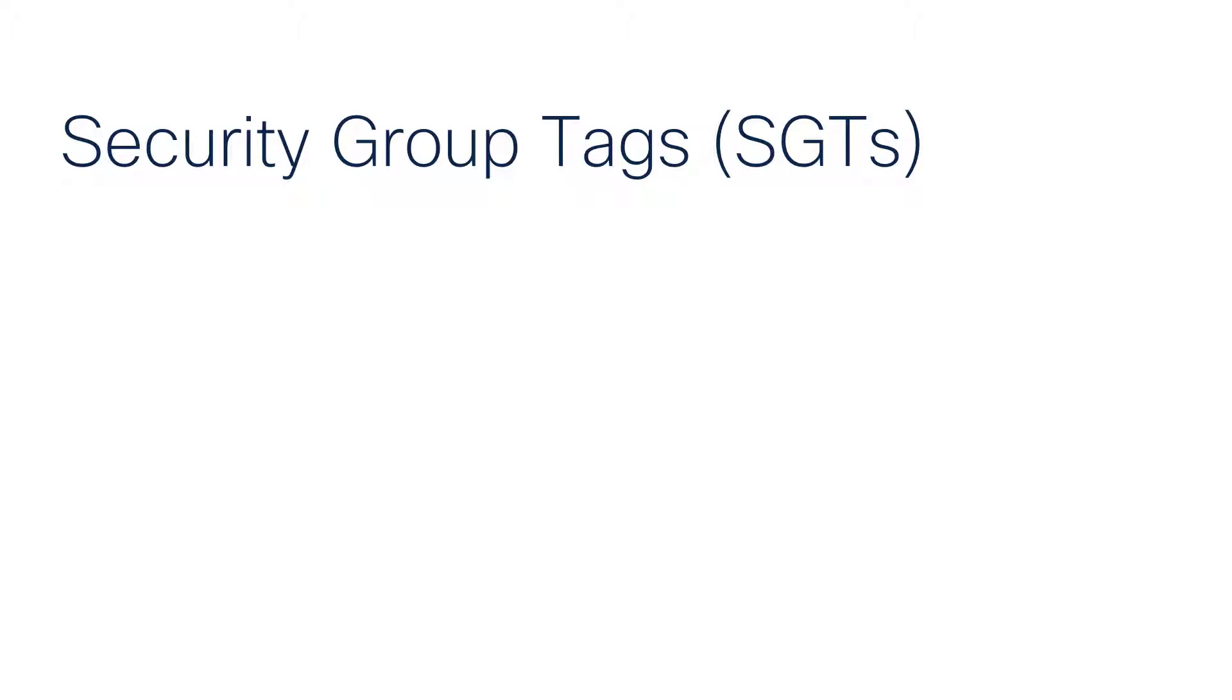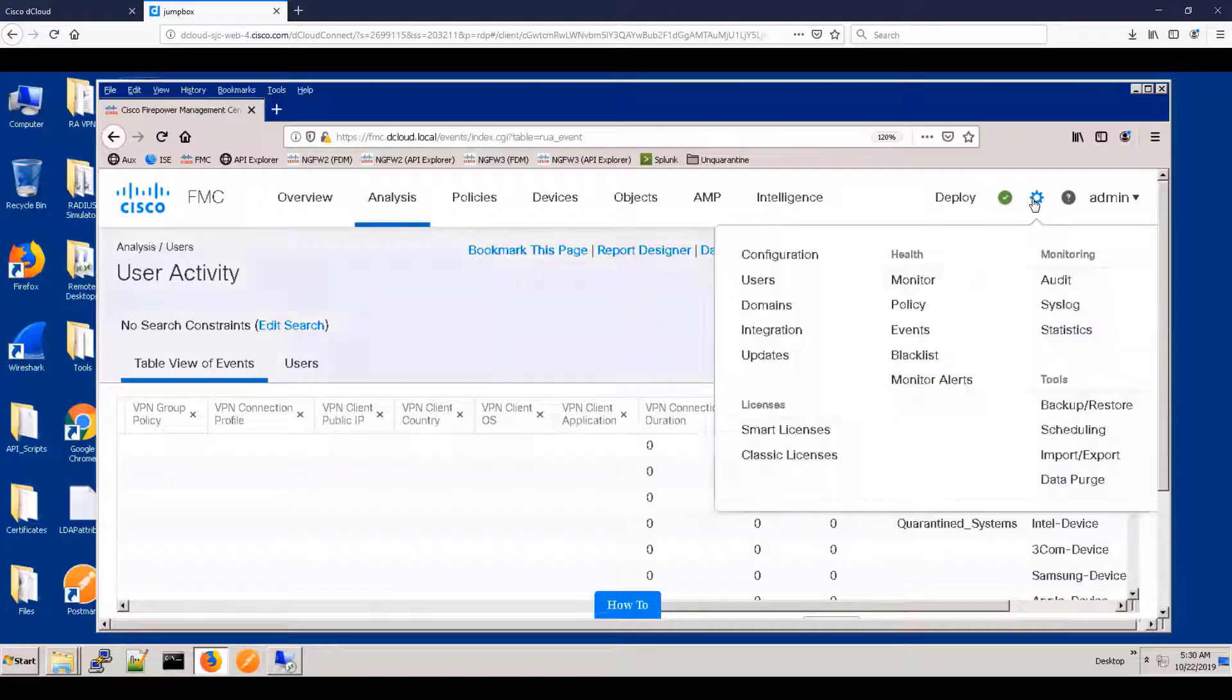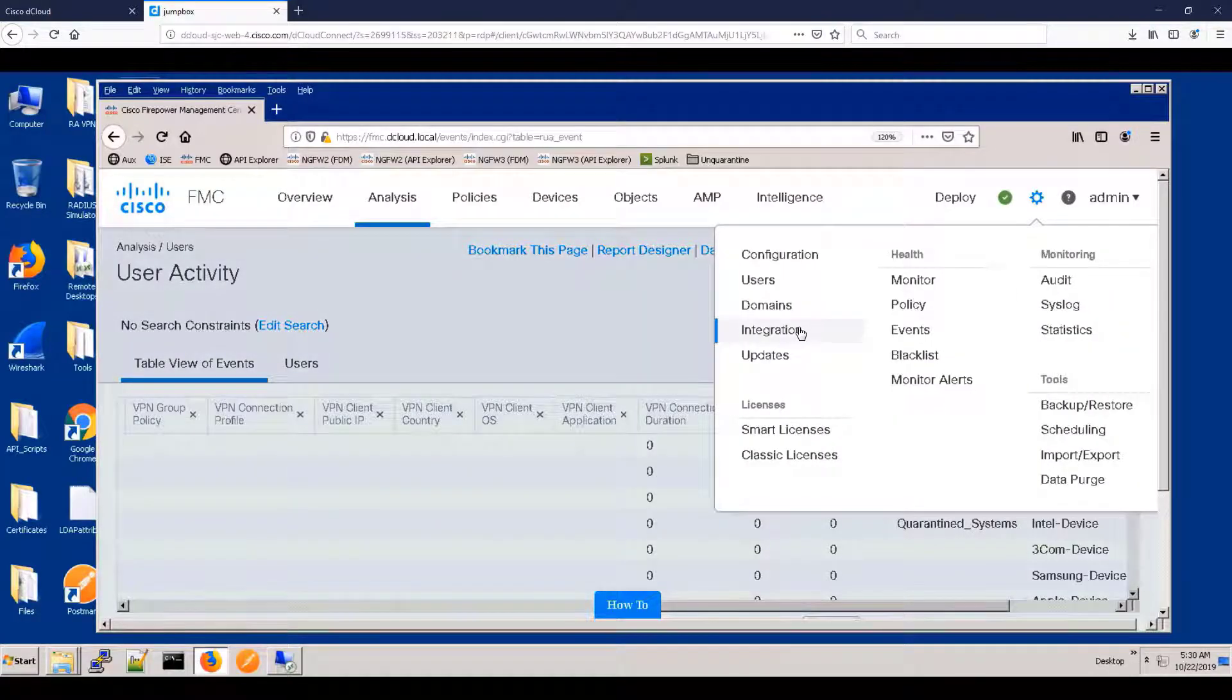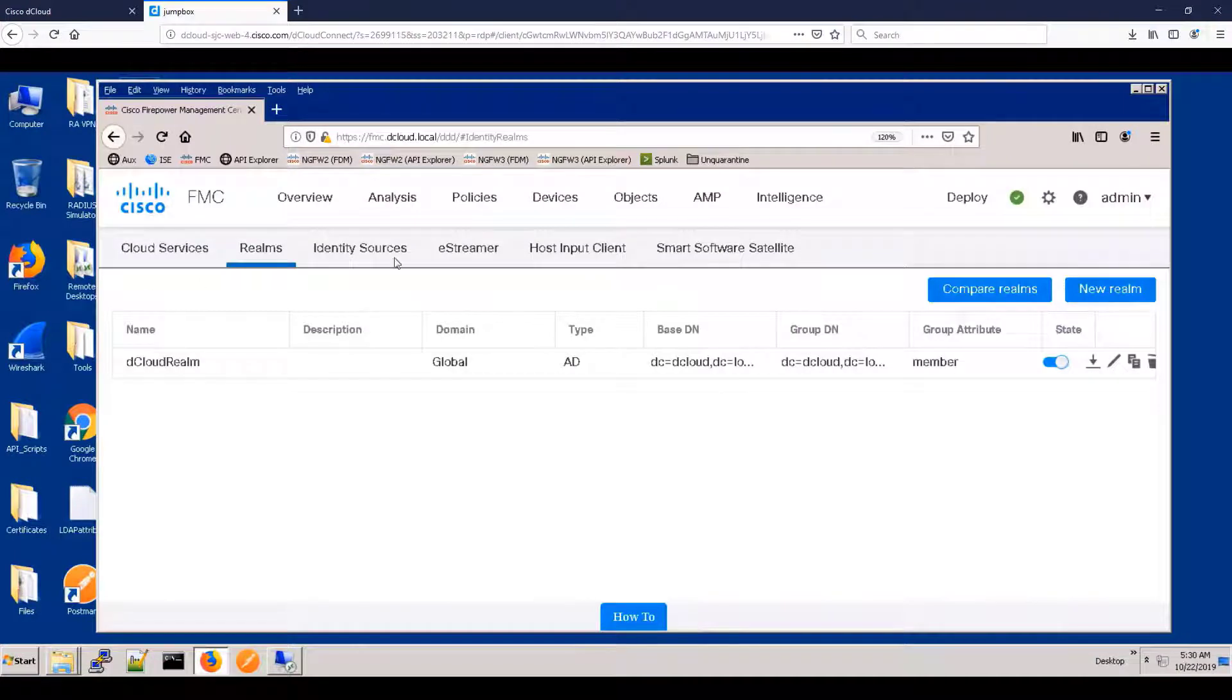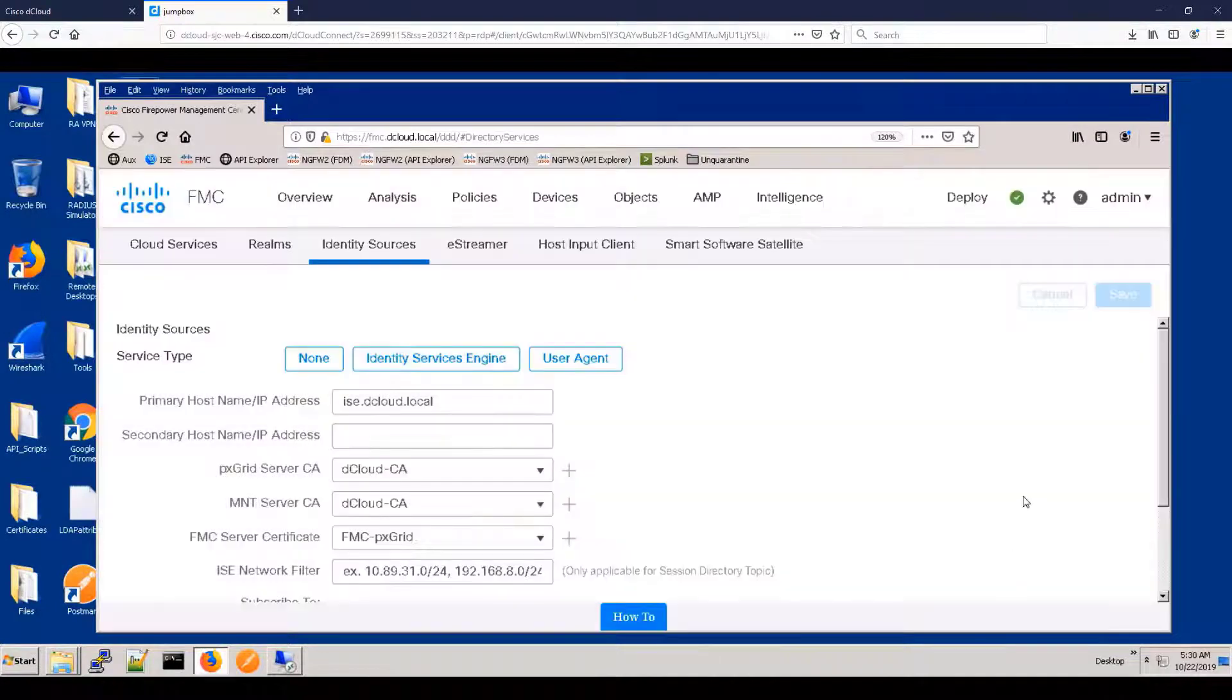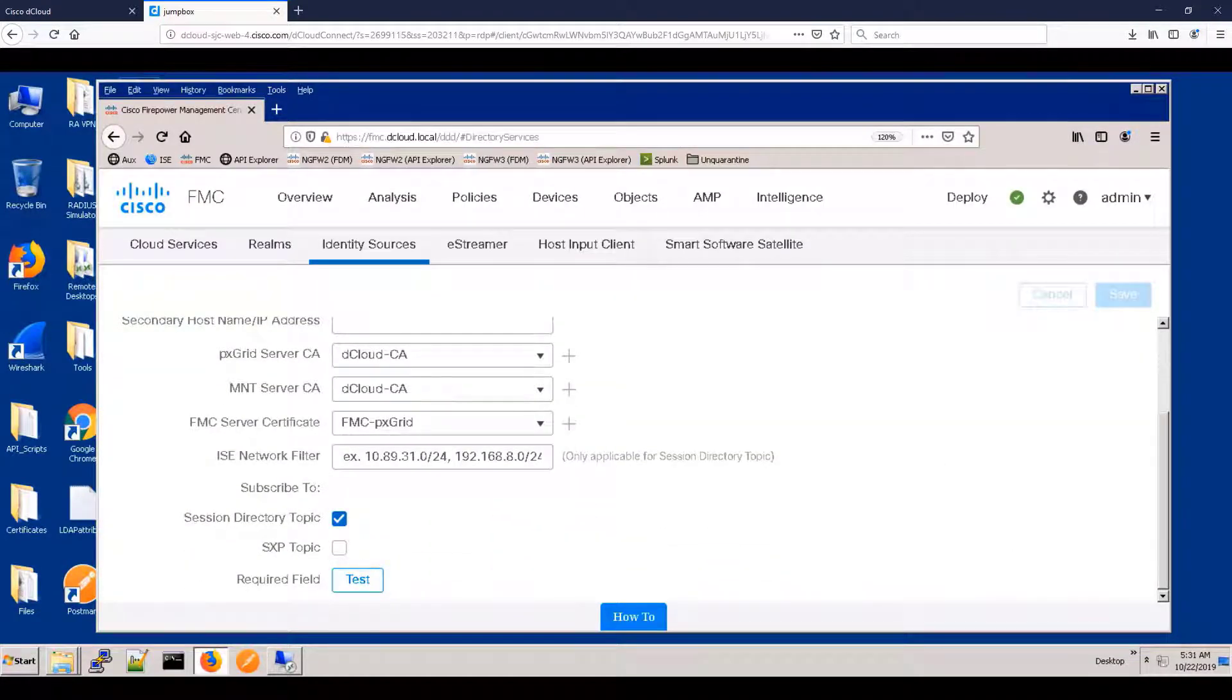Let's move on to security group tags. And let's go back to the integration of ISE. And as you can see, just to remind you, we are configured to use the session directory topic, but we are not currently using SXP.